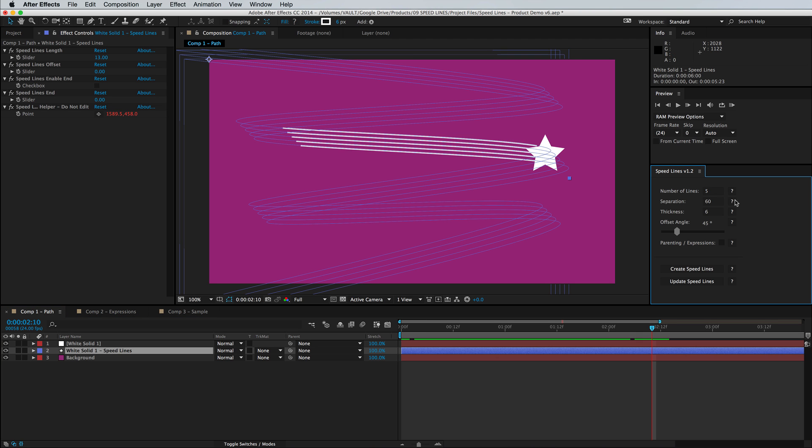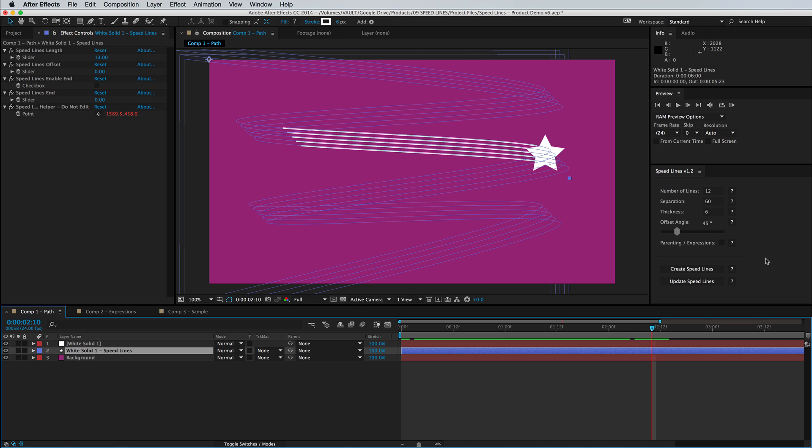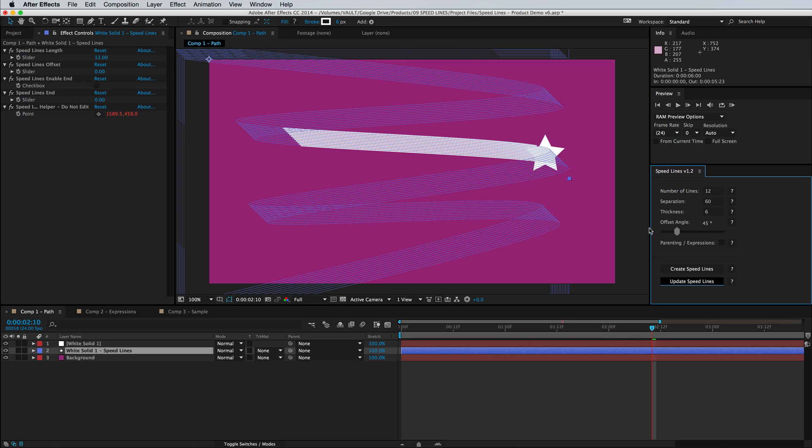So here in the script UI panel you can see we have control over the number of lines. You can simply update it and with your shape layer path selected you can click update. You'll see we'll start adding in new lines.